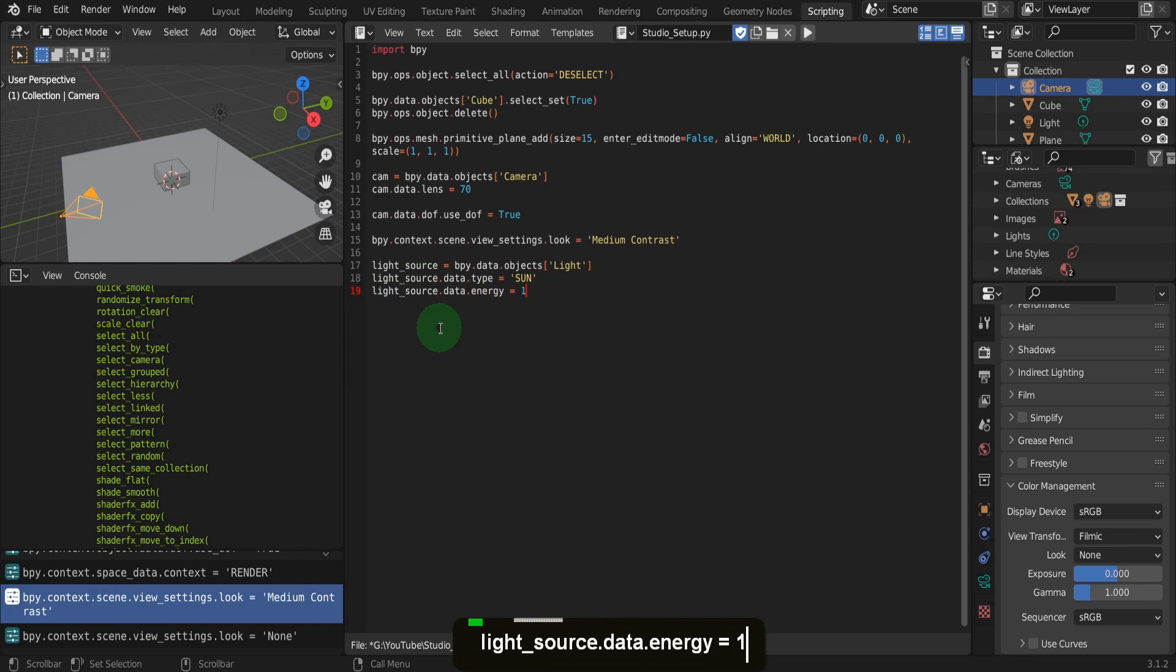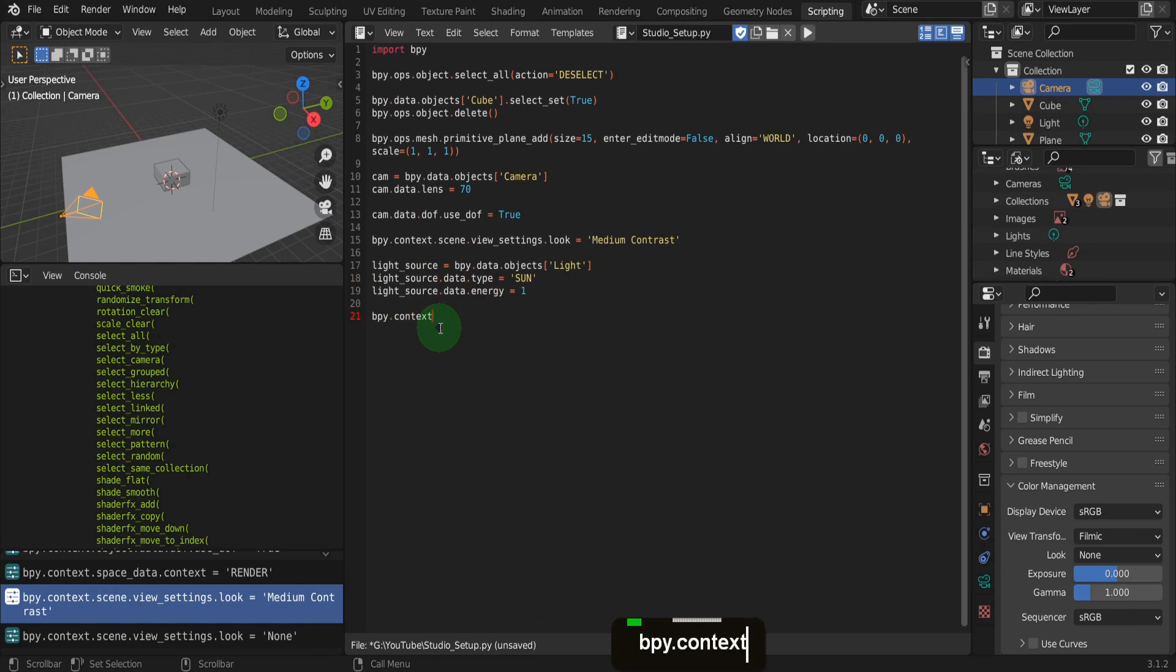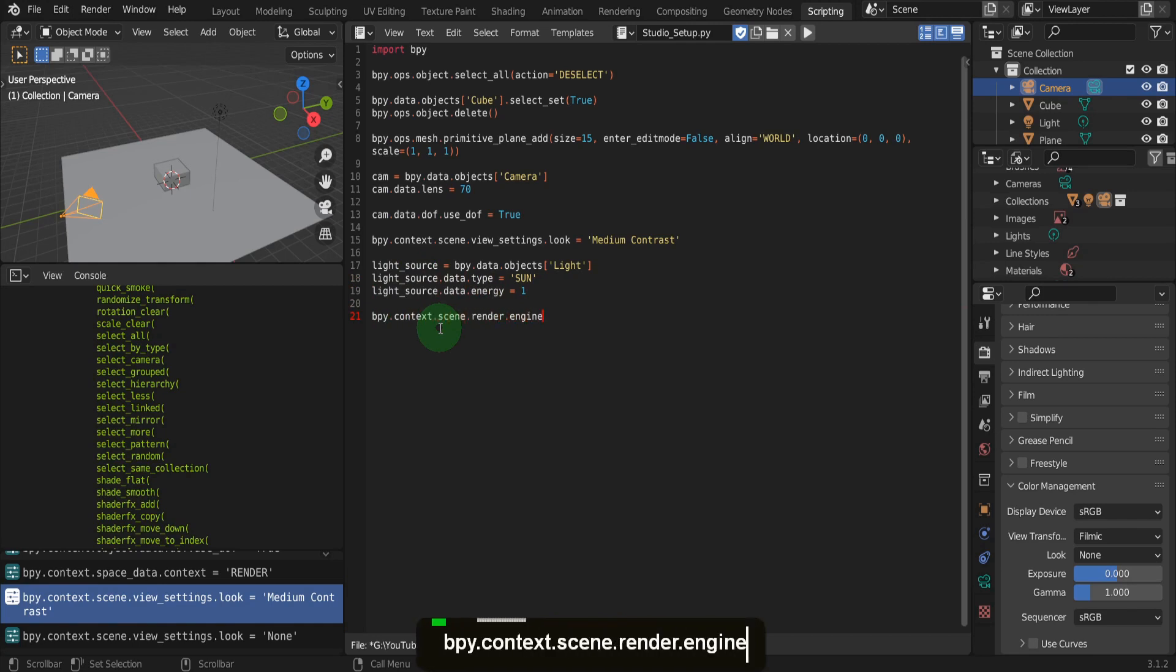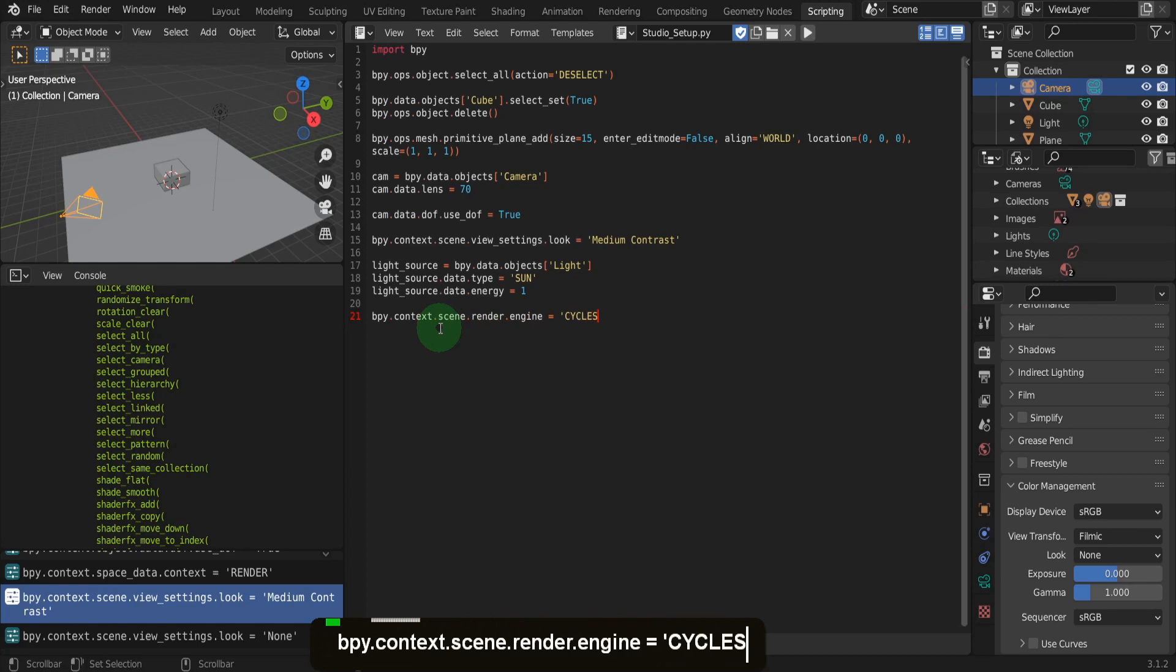Finally, update the render engine from EV to cycles and get ready to render. We can use bpy.context.scene.render.engine equals quotation marks cycles. Here, we access the scene and render engine and set this to be cycles.